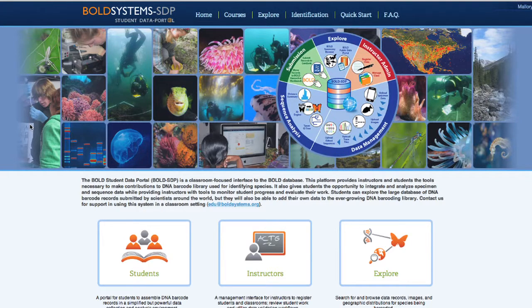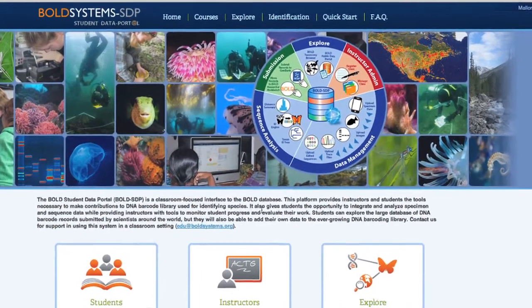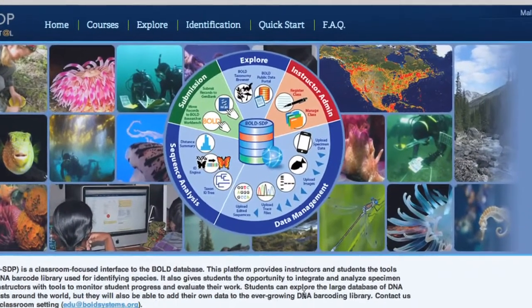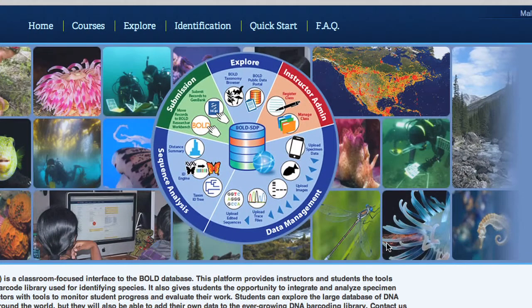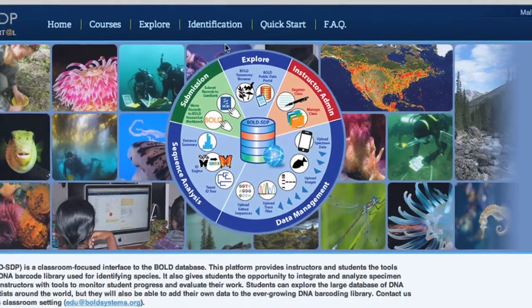Bold Student Data Portal, or STP, is a classroom-focused educational website. It provides a complete suite of tools that support the teaching of DNA sequence generation and analysis, specifically with applications in biodiversity research through DNA barcoding.